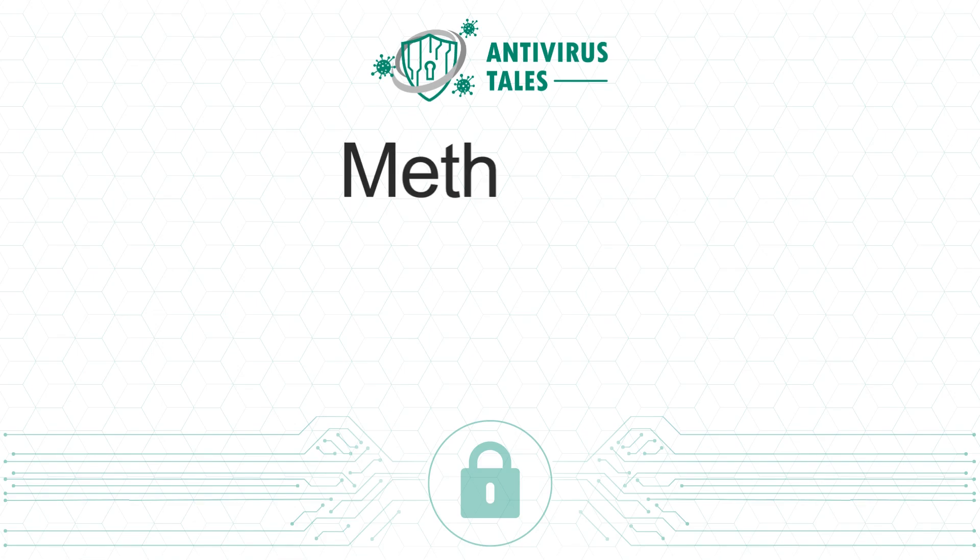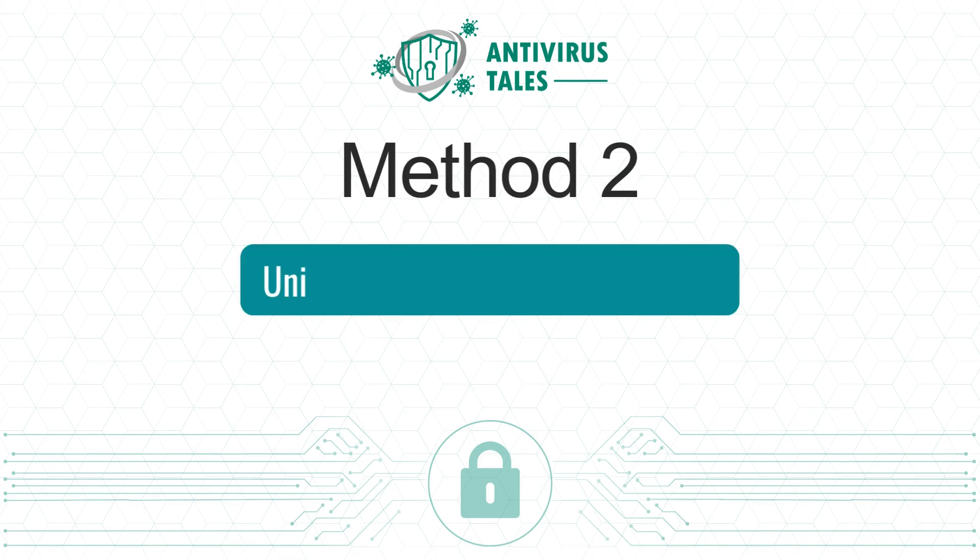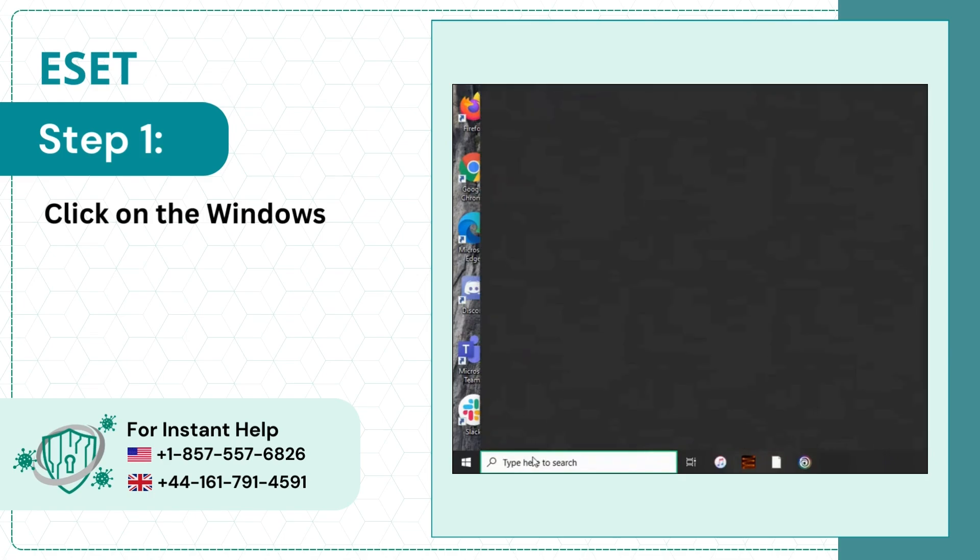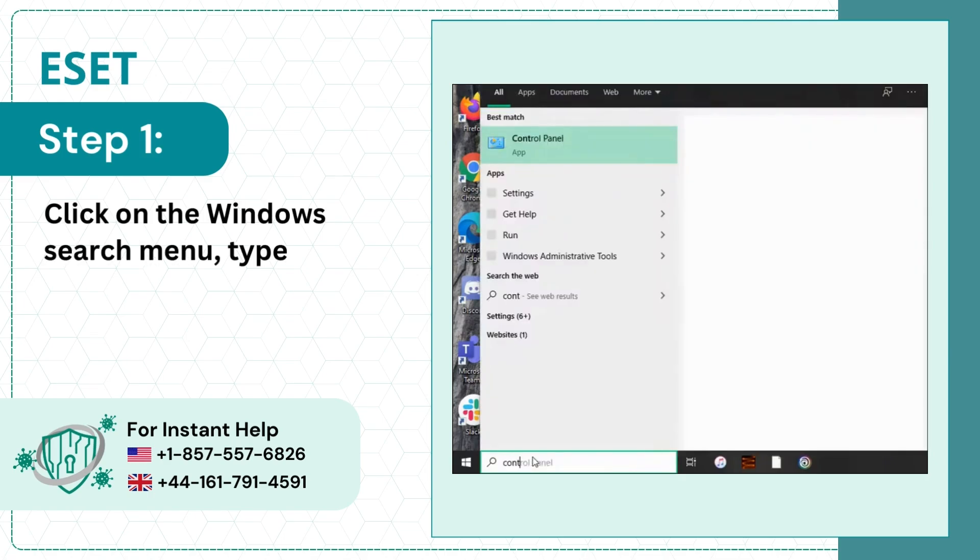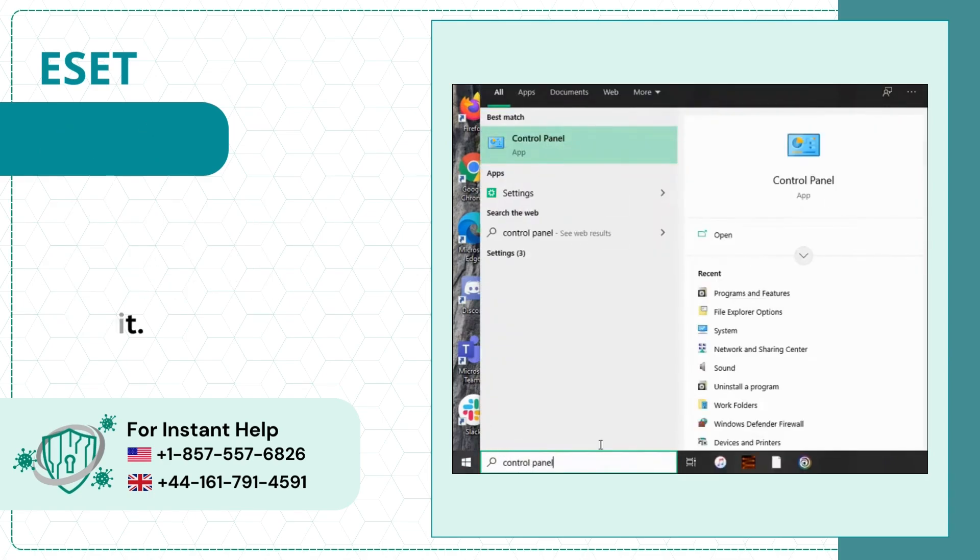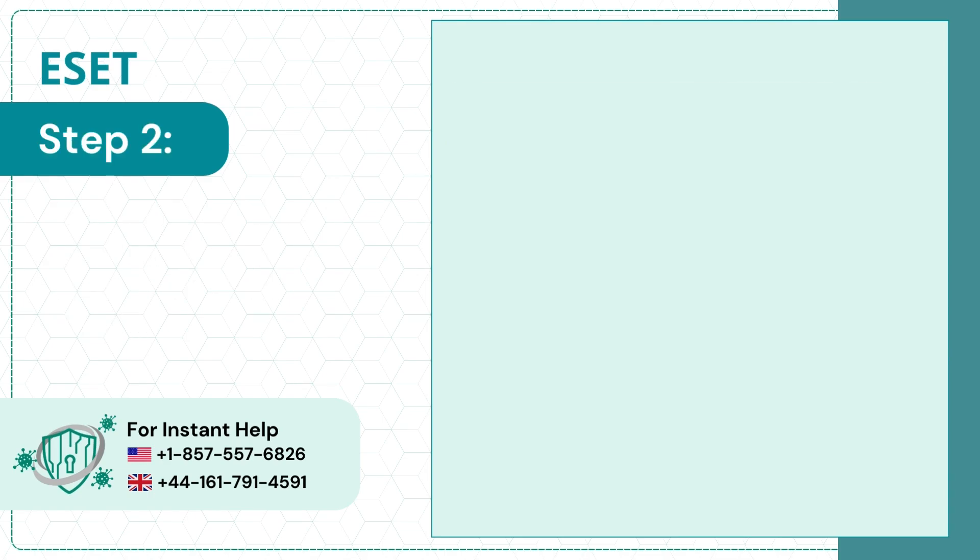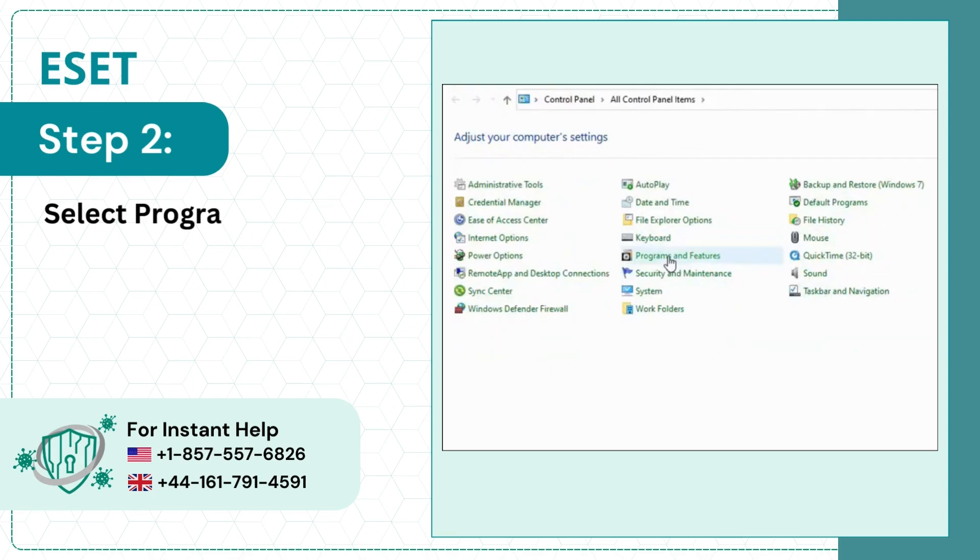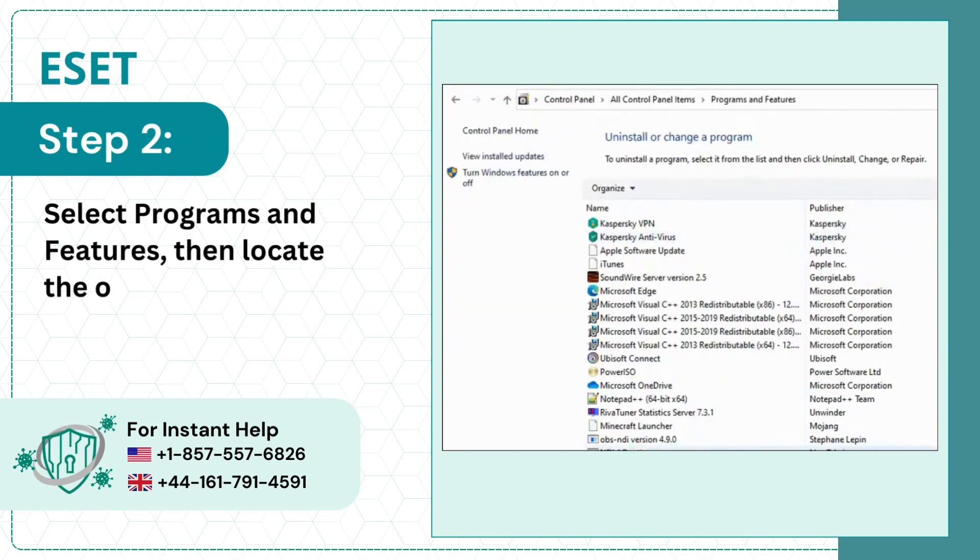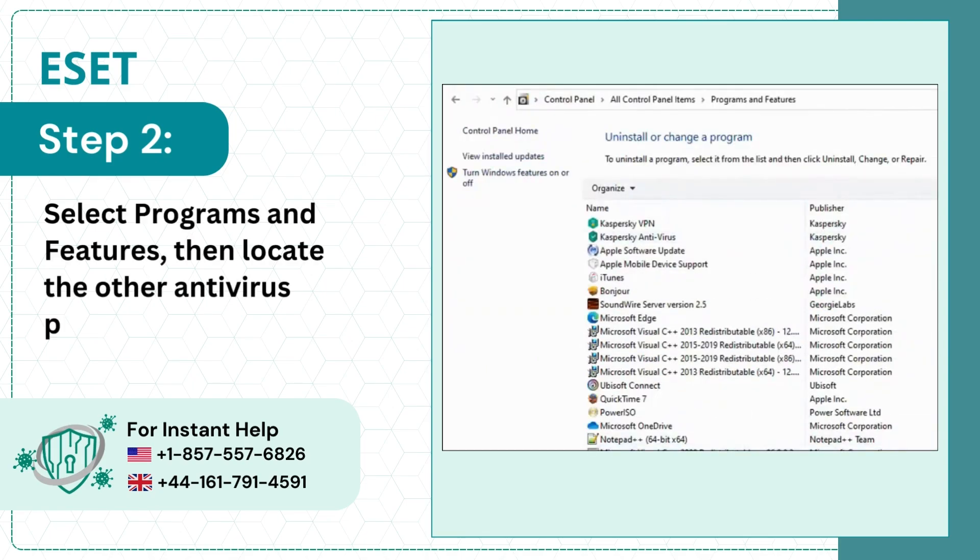Method 2: Uninstall other antivirus programs. Step 1: Click on the Windows Search menu, type in Control Panel and open it. Step 2: Select Programs and Features, then locate the other antivirus programs.